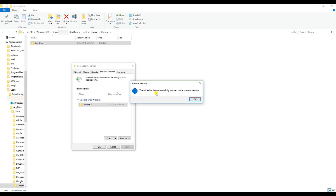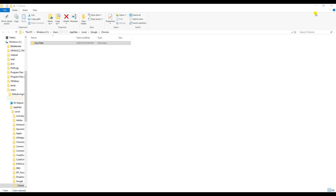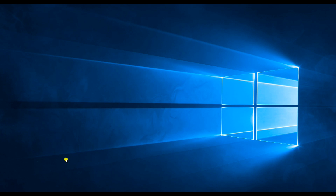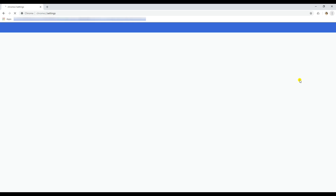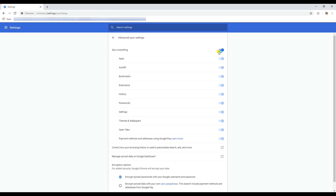I got the message that the folder has been successfully restored to the previous version. Then open Google Chrome again and go back to settings. You will see the syncs are enabled again because we restored the data, so go ahead and disable them once more. Once again I've disabled all the sync options.